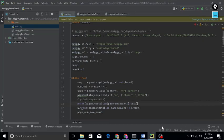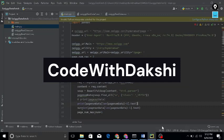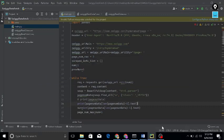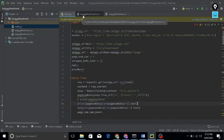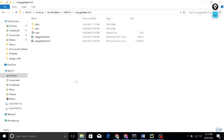Hey guys, my name is Dakshi Gupta. Welcome back to my channel, Code with Dakshi. In this video, let's talk about the output that I got from the Swiggy website. I did the web scraping part of Swiggy, and you can see I'm getting such a beautiful and amazing output.